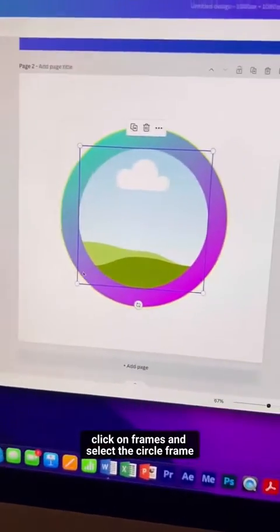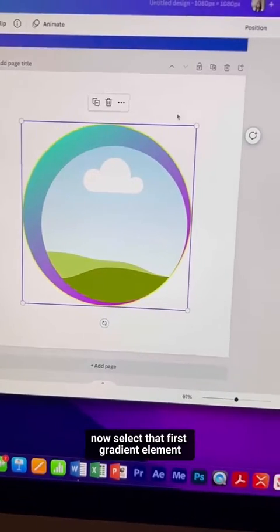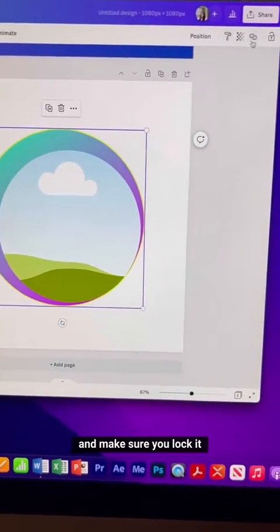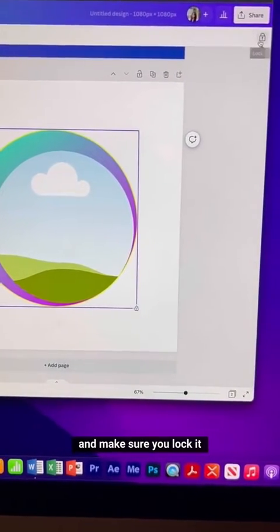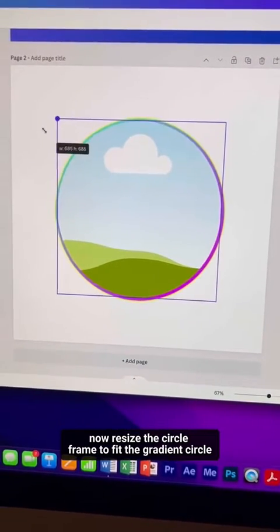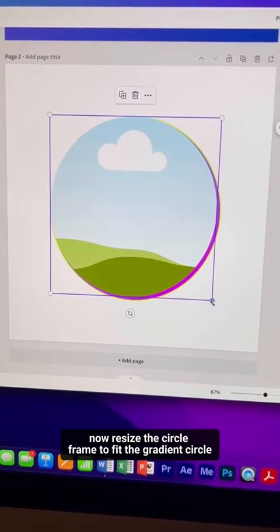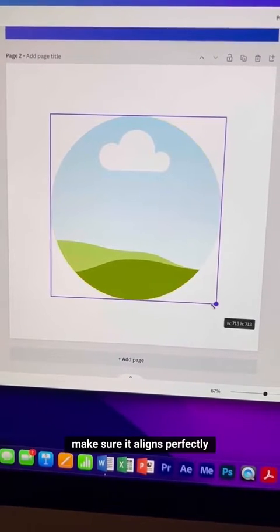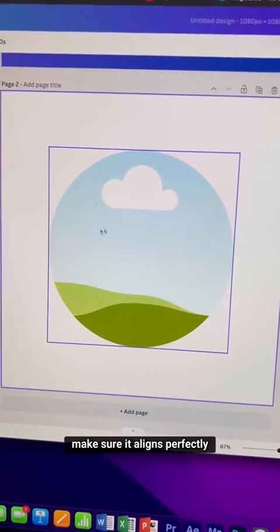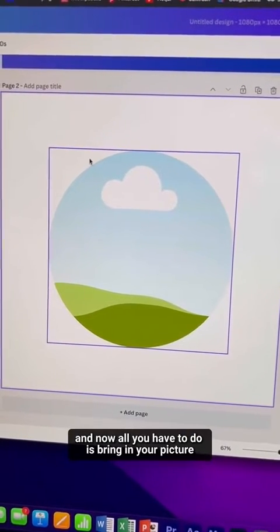Select the circle frame. Now select the first gradient element and make sure you lock it. Resize the circle frame to fit the gradient circle, and make sure it aligns perfectly.